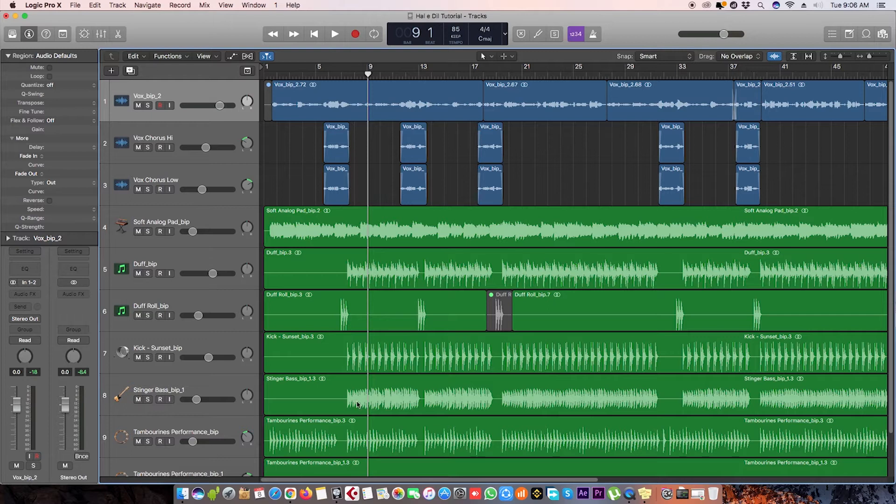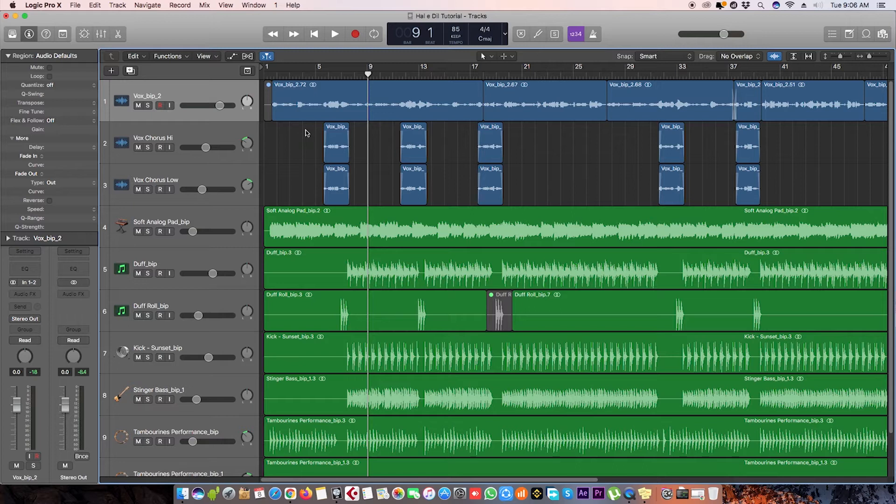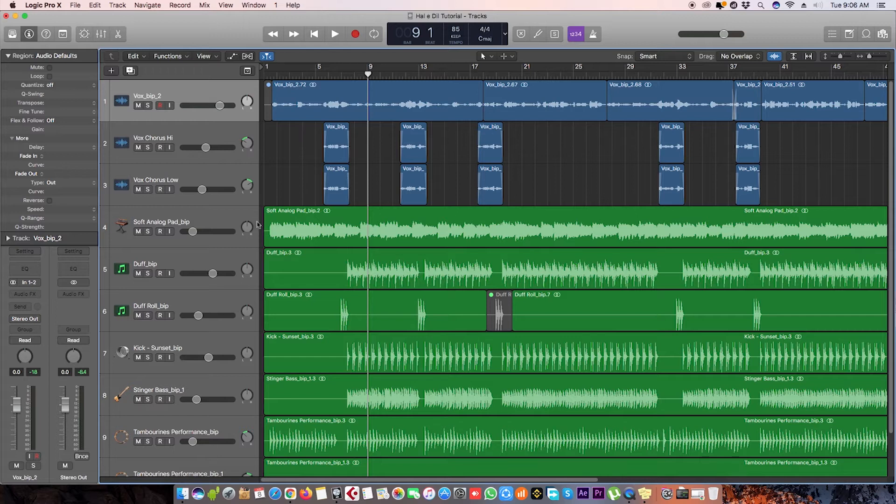So you can see these tracks have different volumes and different pannings towards left and right, and the output is clearly stereo. By the way, if you want to listen to the final version of this track, which is a knot, I'll give the link in the description. After this video you can listen to the full mixed and mastered version.